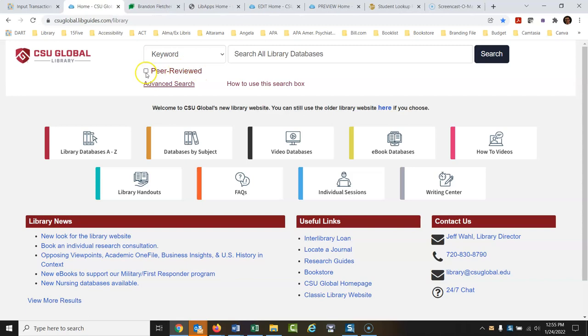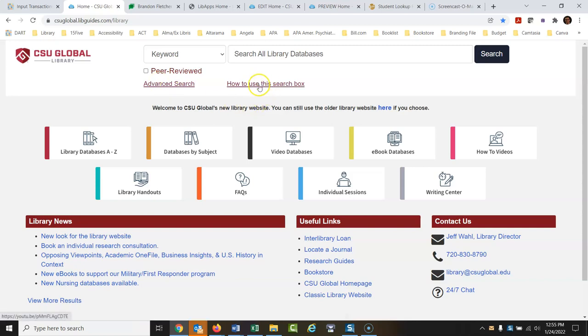You can turn on peer-reviewed right there if you only want peer-reviewed articles. Within the advanced search, you can do that as well. There's also a video that shows you how to use this search box if you've never used this kind of article search before.